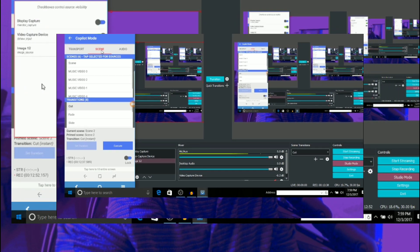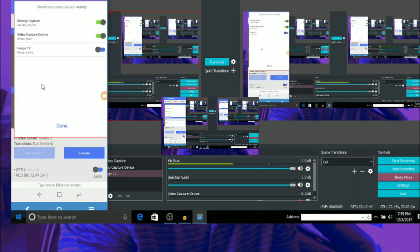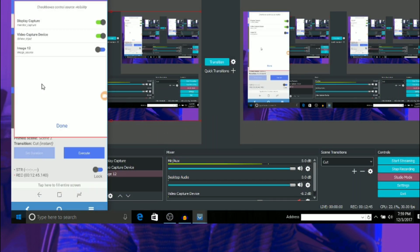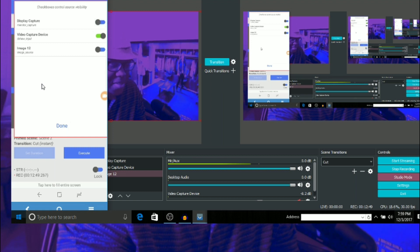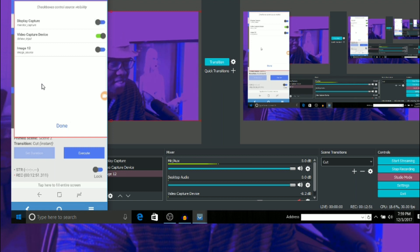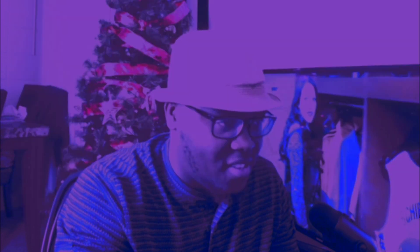We're almost done, just be patient with me. You're gonna see my face on the app. Then hit Done.